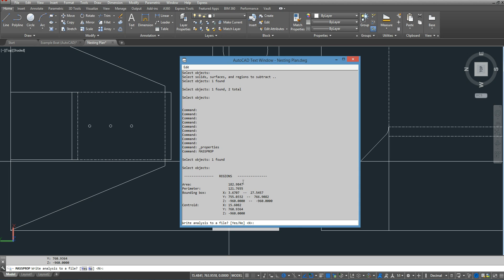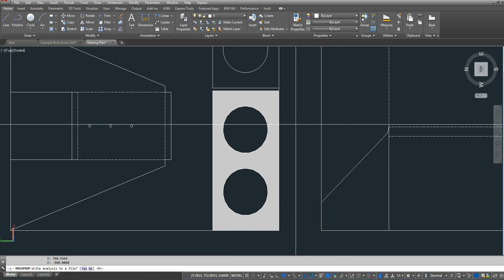And it tells me that my area is 182, well 183 square inches, and that's the area that I would use in my weight spreadsheet, since the density that we give you is pounds per square feet.